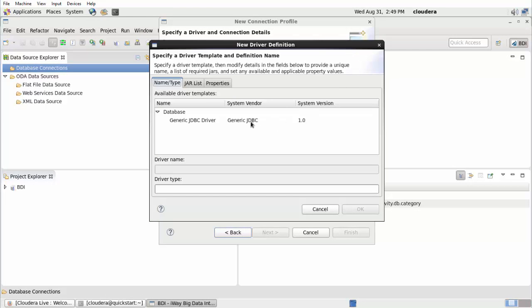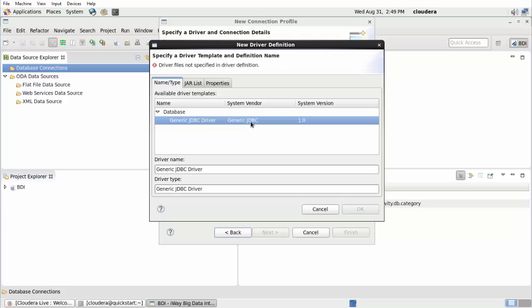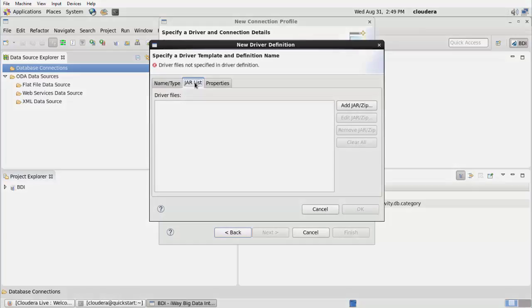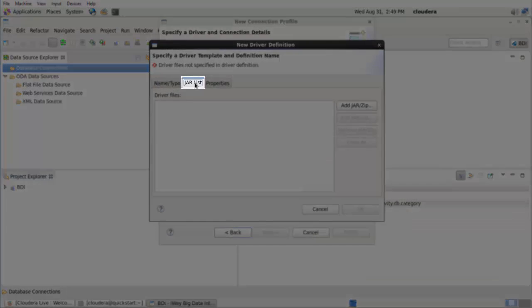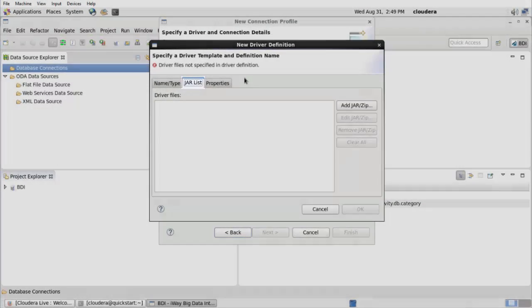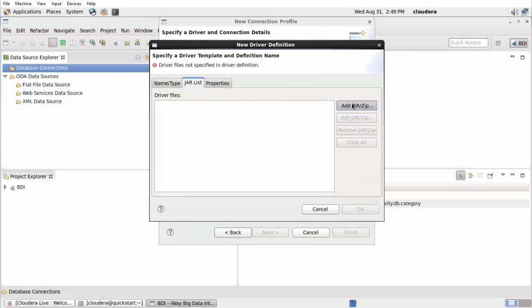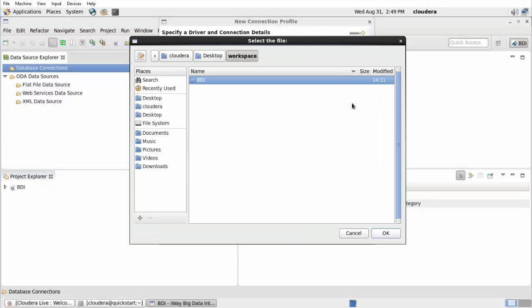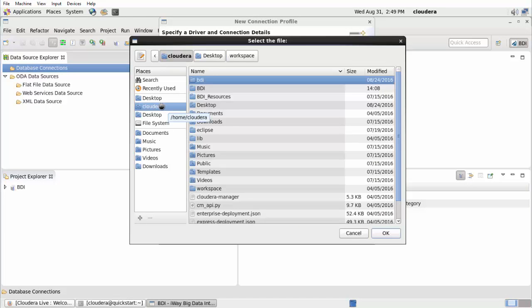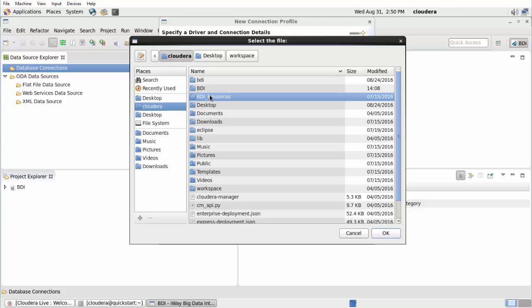In the Name slash Type tab, which is selected by default, select Generic JDBC Driver. Click the JAR List tab and then click Add JAR slash ZIP. The Select the File dialog opens.